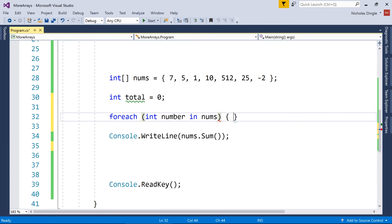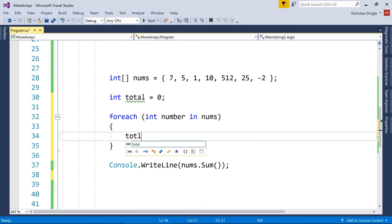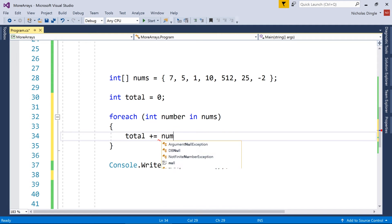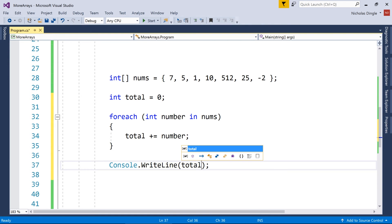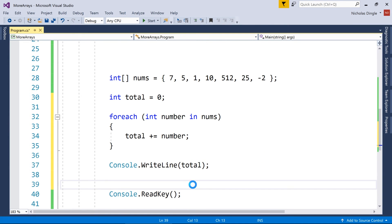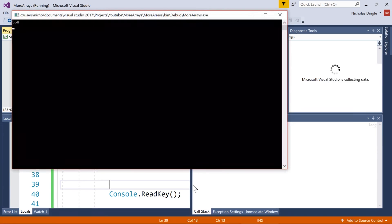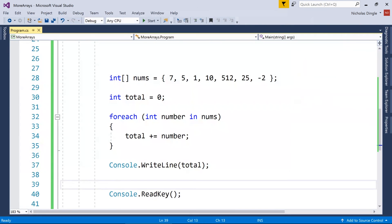Use a for each. So for every number in nums, what I want to do is add that number to my total. So total plus equals number. And then instead of printing the sum, I'm just going to print total. Okay? Let's run that code. And you see, I get the exact same value that I did in the sum.